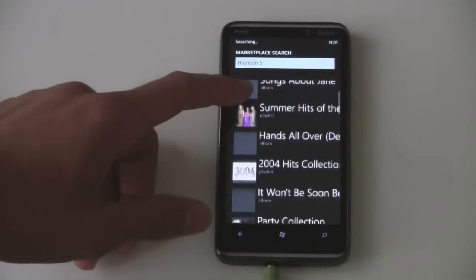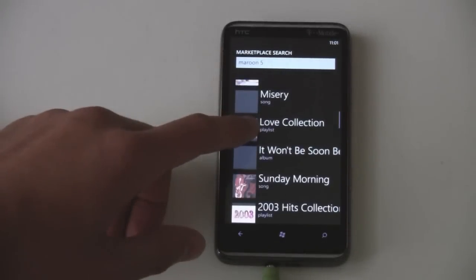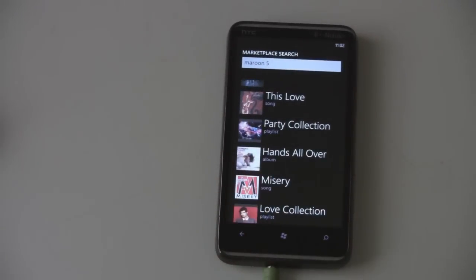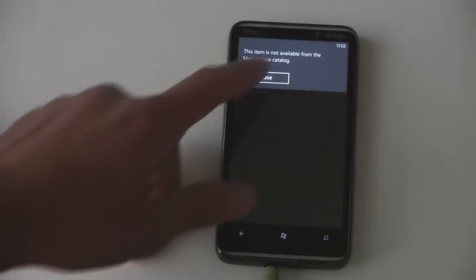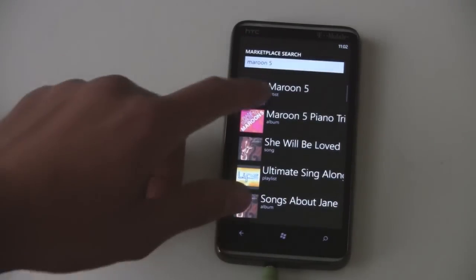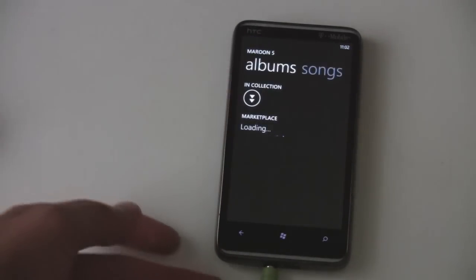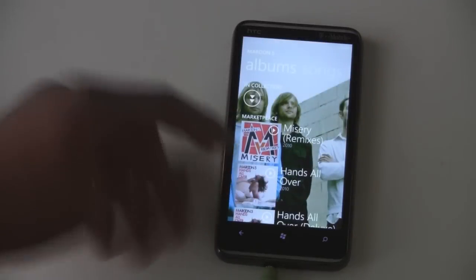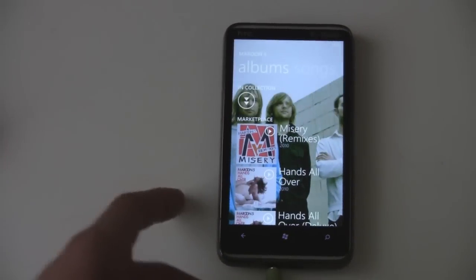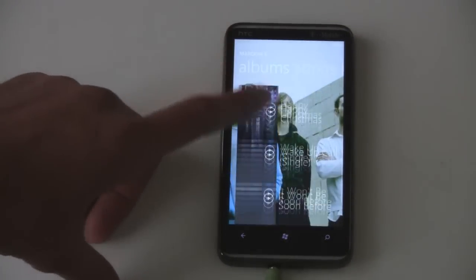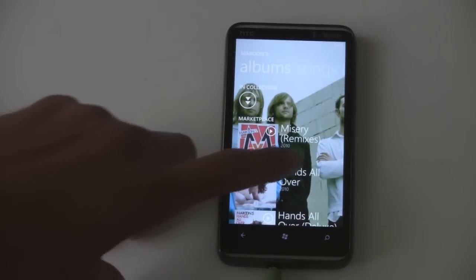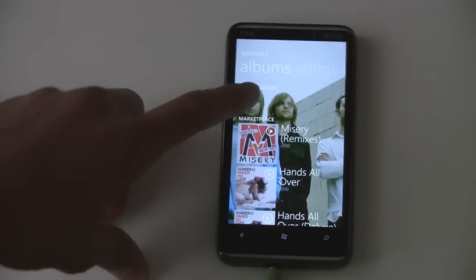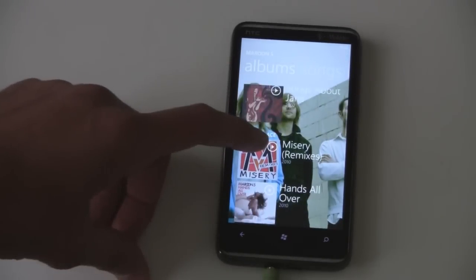It also pulls up playlist results and songs, like the Misery song. It even pulls up application results for things too. So there is Maroon 5. When you actually search for Maroon 5 and you're looking through their online content, you can also view your own content right there.